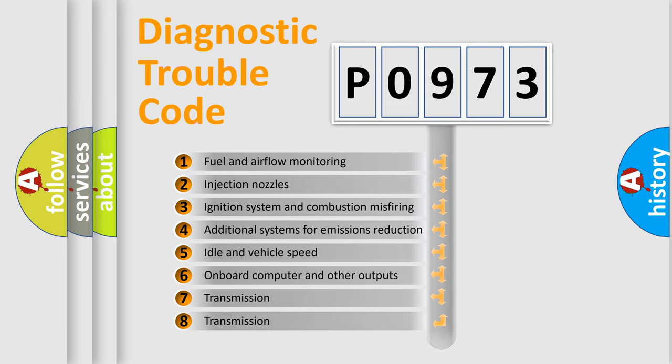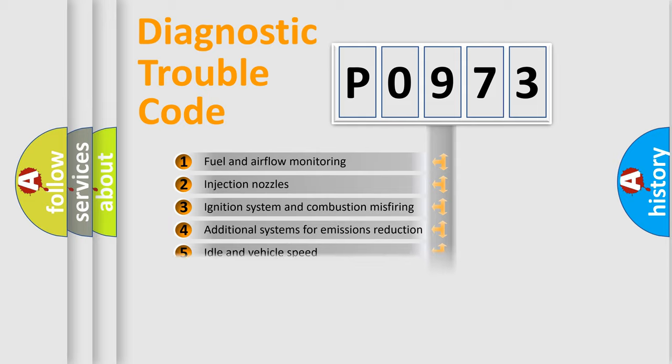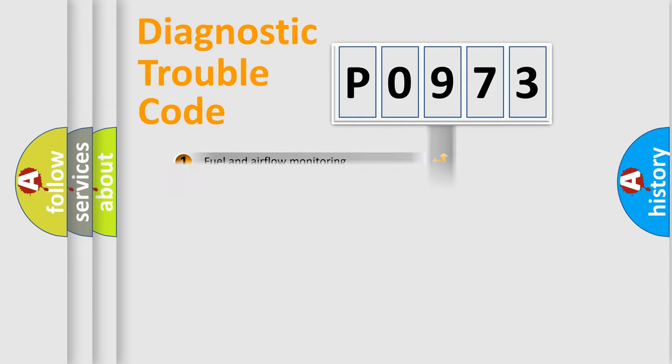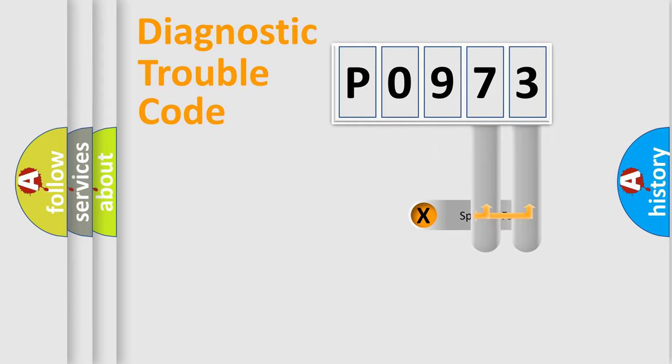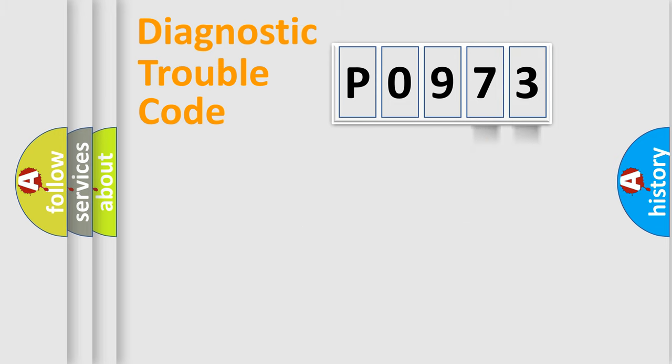The distribution shown is valid only for the standardized DTC code. Only the last two characters define the specific fault of the group.